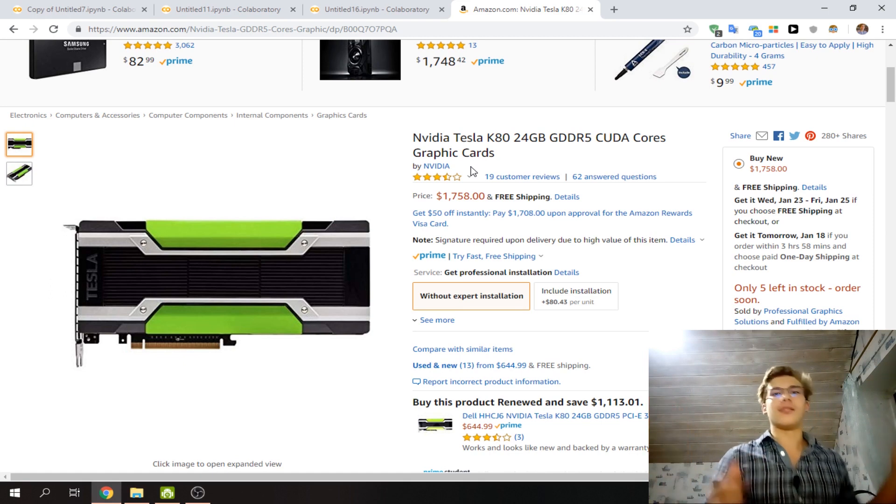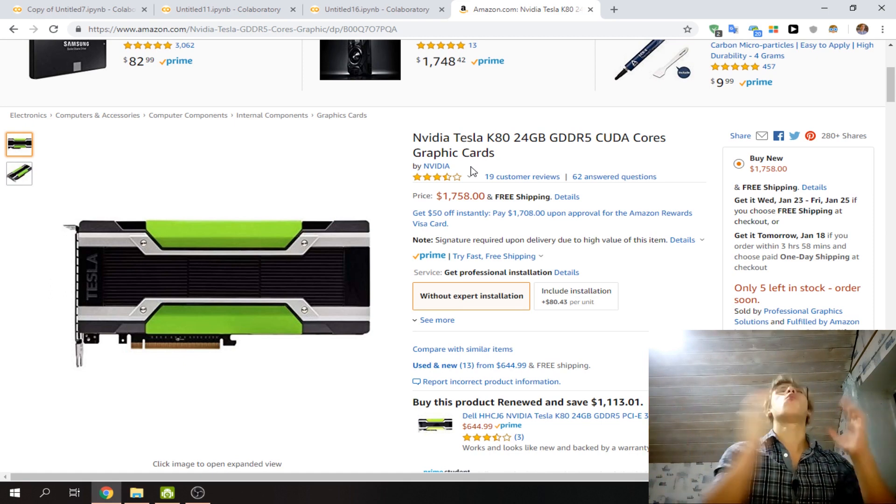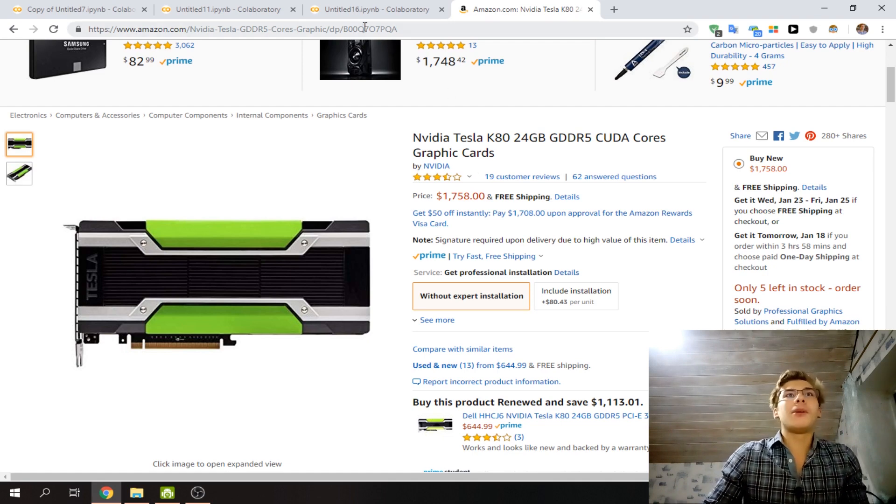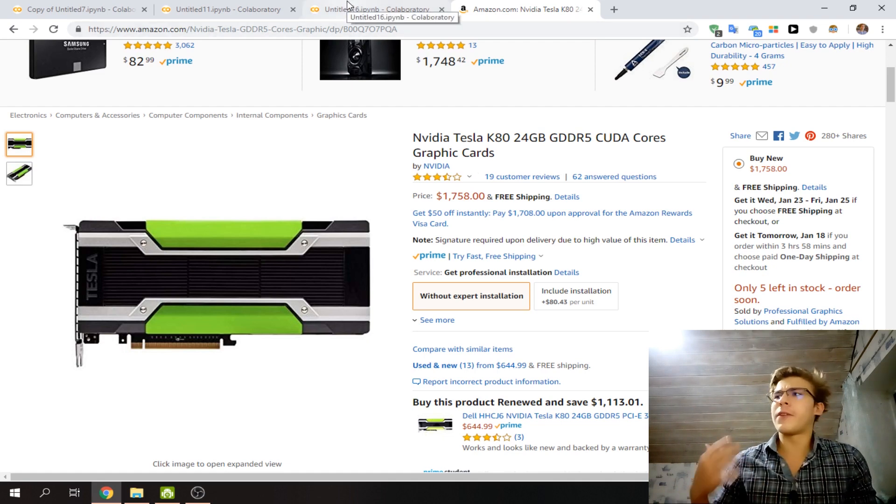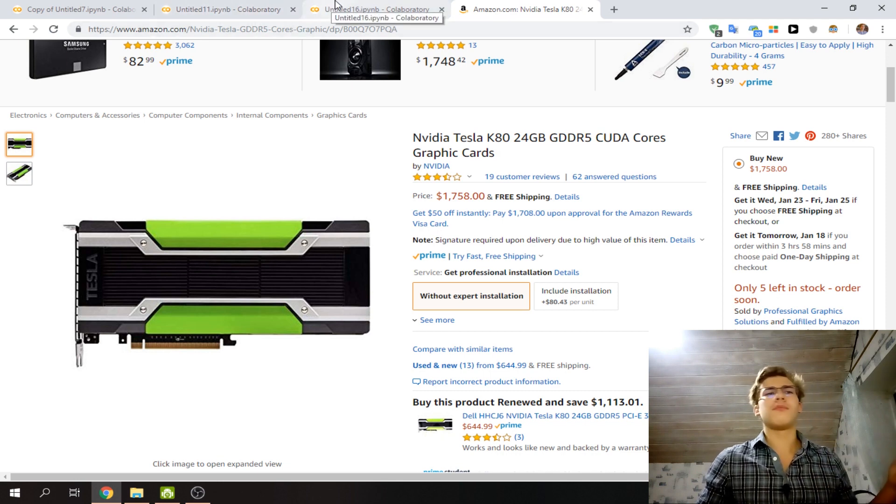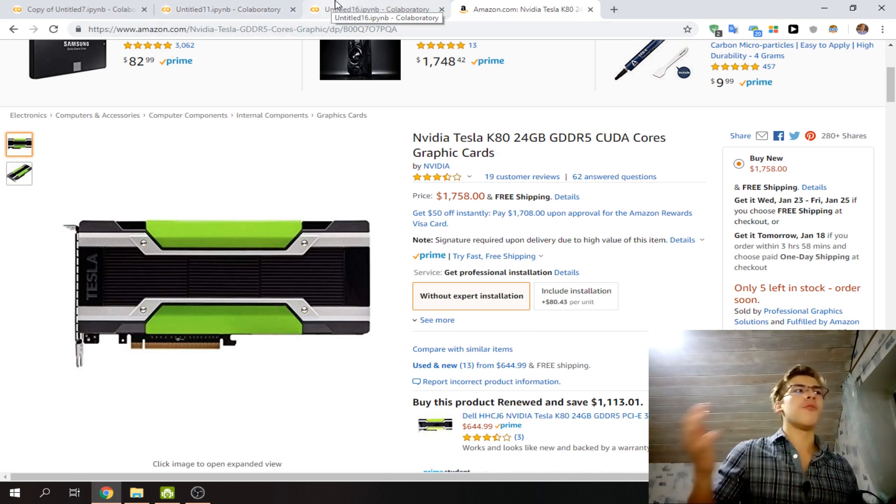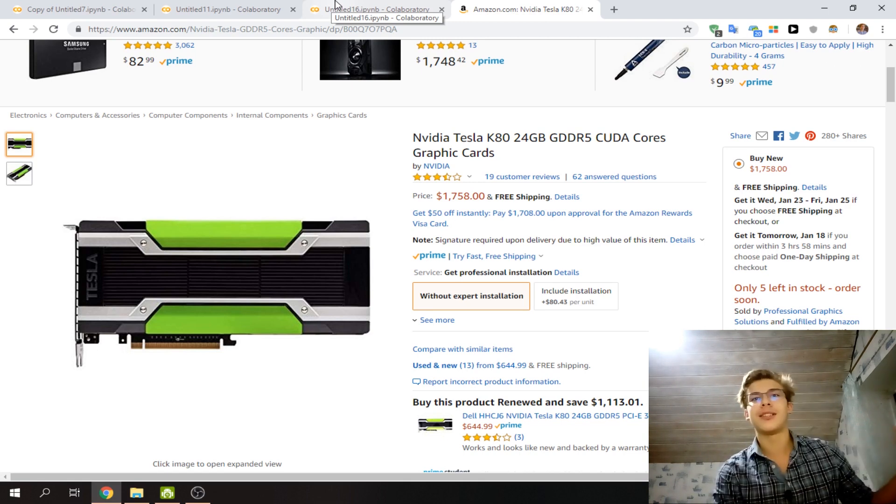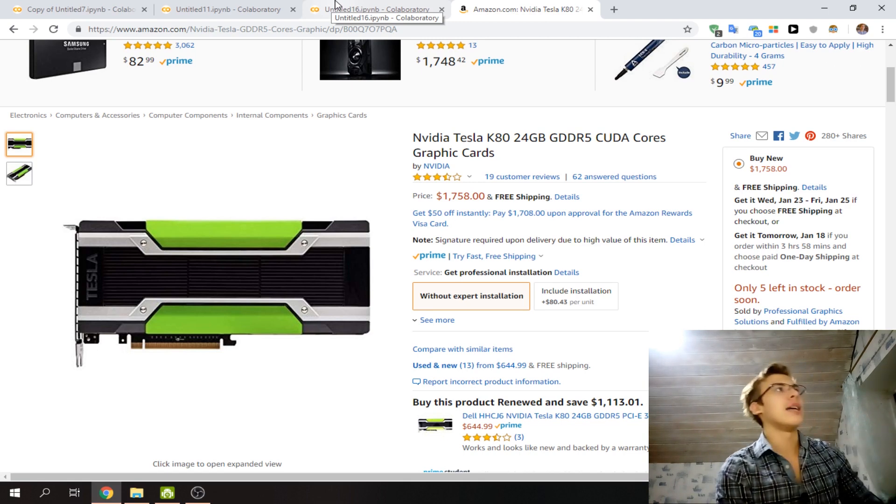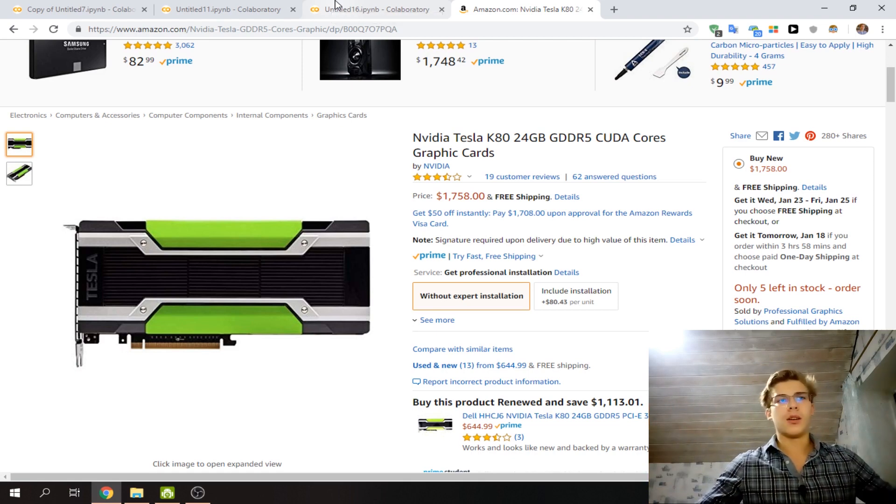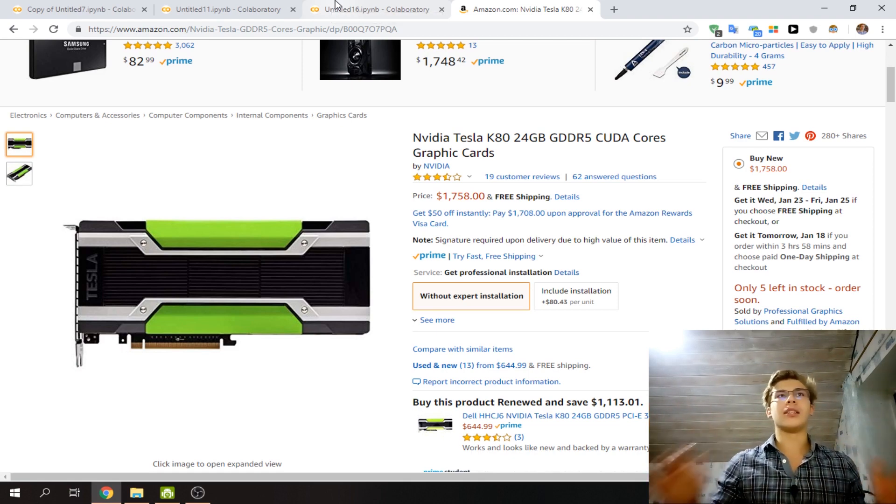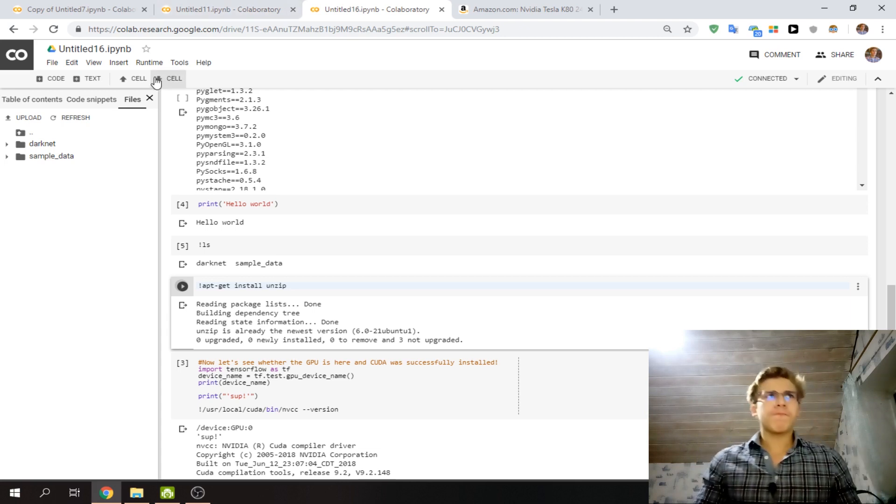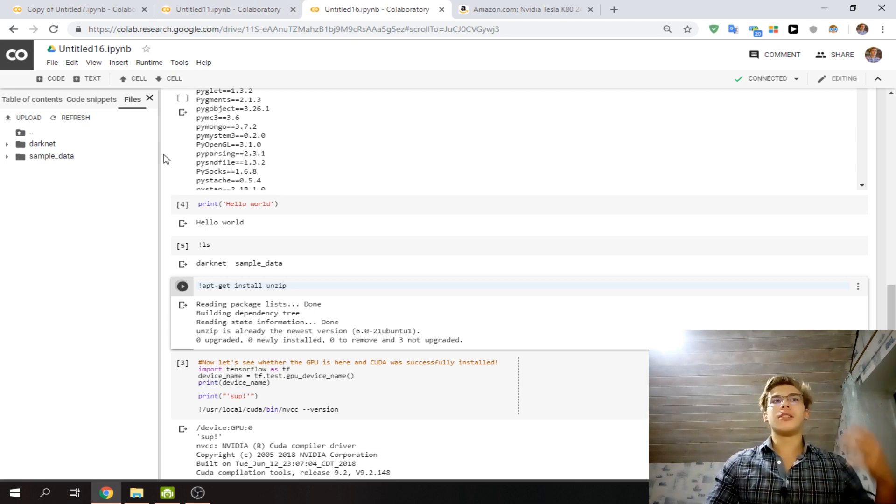It's got a GPU and 12 gigs of RAM, so you can train models or do heavy computational stuff. Or if you're just on the go and you don't have your main PC, you can pop it up and write some Python code and test things.